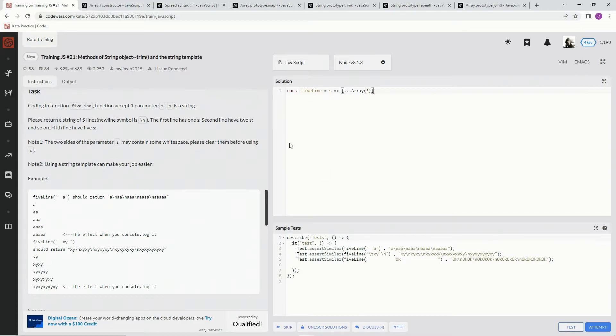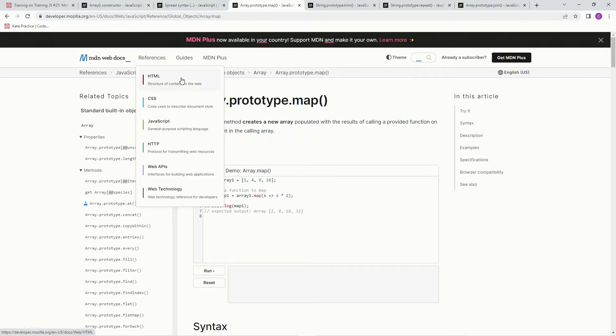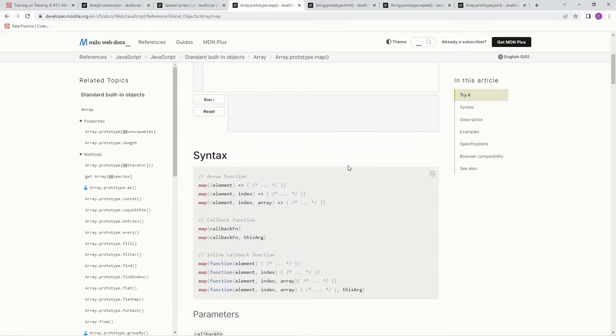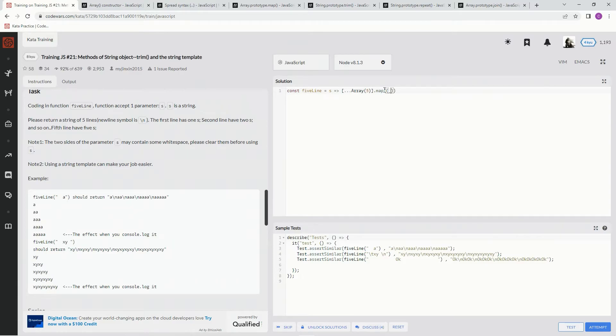Now we're going to fill those five indexes with the map method, which creates a new array populated with the results of calling a provided function on every element in the calling array. The syntax we're going to use is element, index - we're going to ignore the element and only worry about the index. So we're going to do .map, blank comma index, then an arrow function.